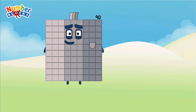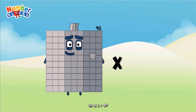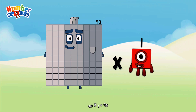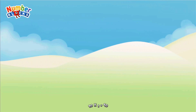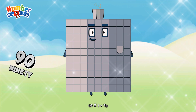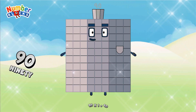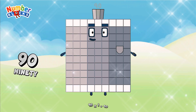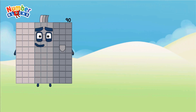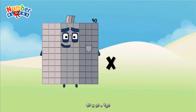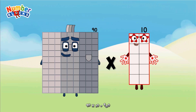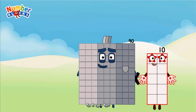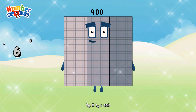Ninety, multiplicated by 1, equals ninety. Ninety, multiplicated by 10, equals nine hundred.